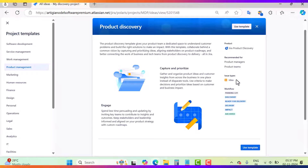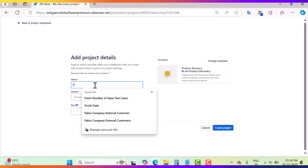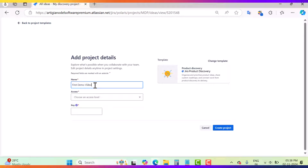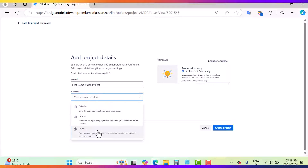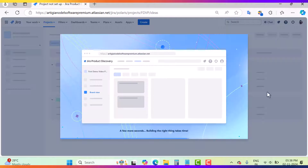Idea is the key element in the Jira product discovery project. I will describe how you can create the idea in my next video, but this video is all about creating a project. Now, regarding the workflow — we have different statuses: parking lot, discovery, ready for delivery, delivery, impact, and archive. Use this template, and after that it will ask you the name of the discovery project. You can say 'First Demo Video Project'. It will ask you about the access level — private, limited, and open. For now I want to keep it private. This is the key of the discovery project, then click on the 'Create Project' button.